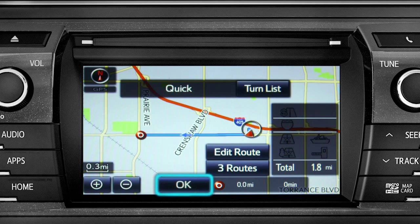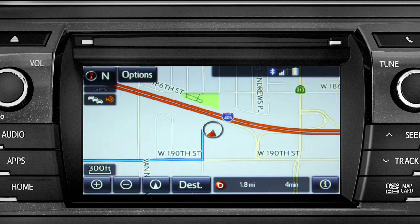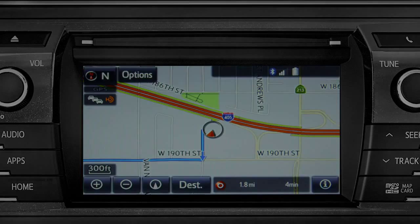Finally, tap OK to begin turn-by-turn directions. The system will say "Please proceed to the highlighted route, then the route guidance will start."